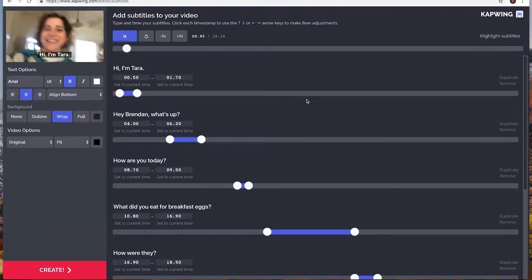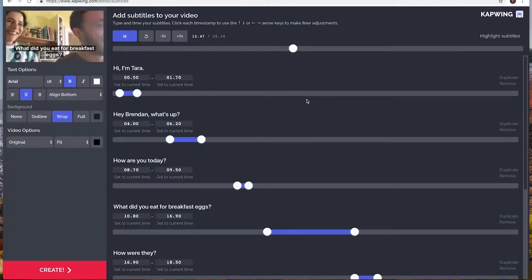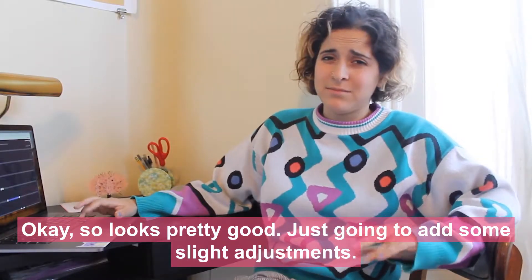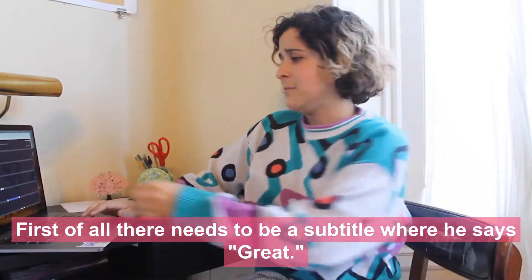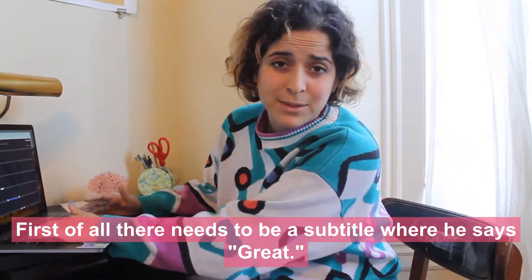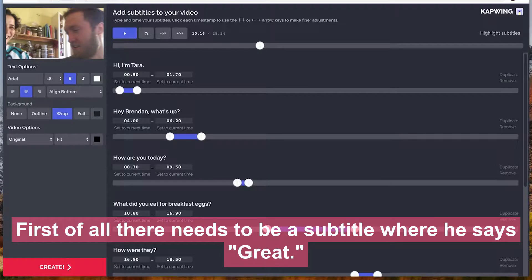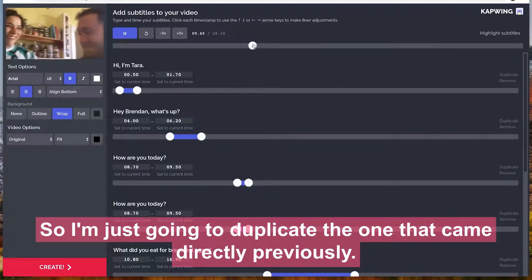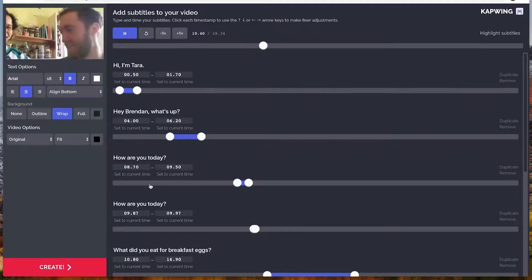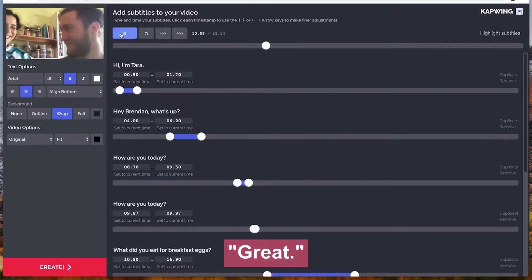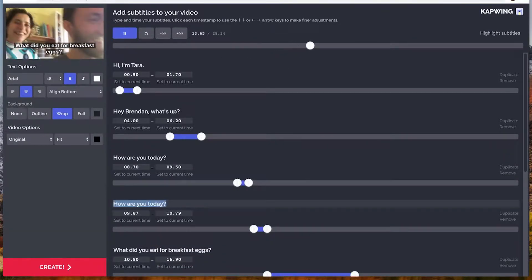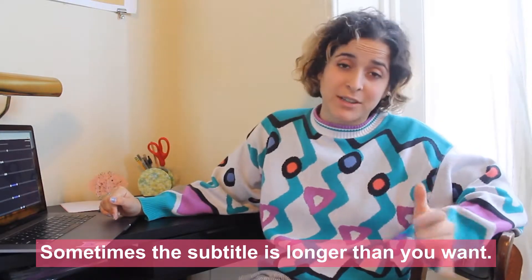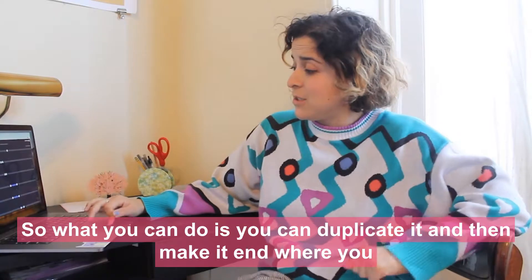Alright, let's watch my video. "Hi, I'm Tara." Okay, so looks pretty good. I'm just going to add some slight adjustments. First of all, there needs to be a subtitle where he says "great," so I'm just going to duplicate the one that came directly previously and change that to "great."